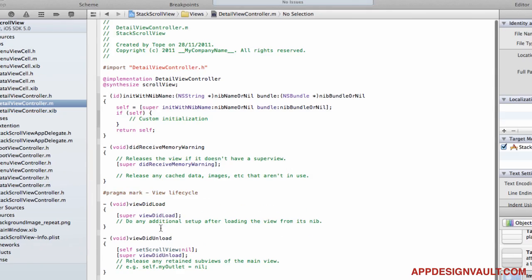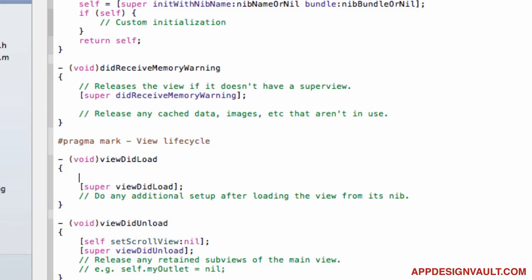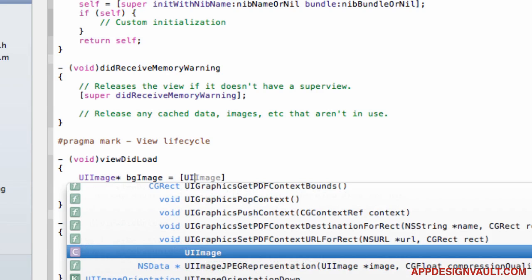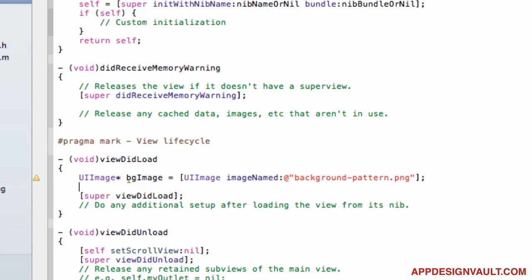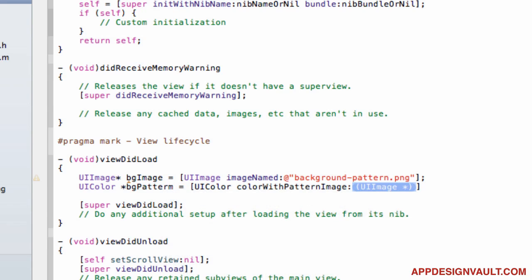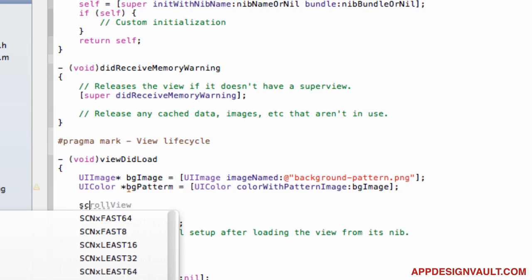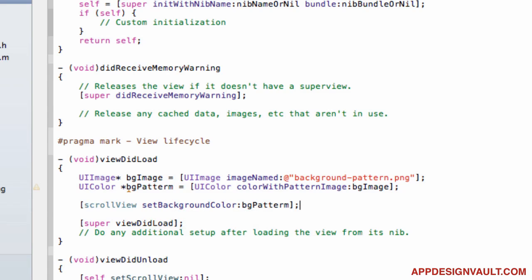In the viewDidLoad method, configure the scroll view background. Create a UIImage with imageNamed 'background_pattern', then create a pattern color using colorWithPatternImage with that image, and set scrollView.backgroundColor to the pattern color.